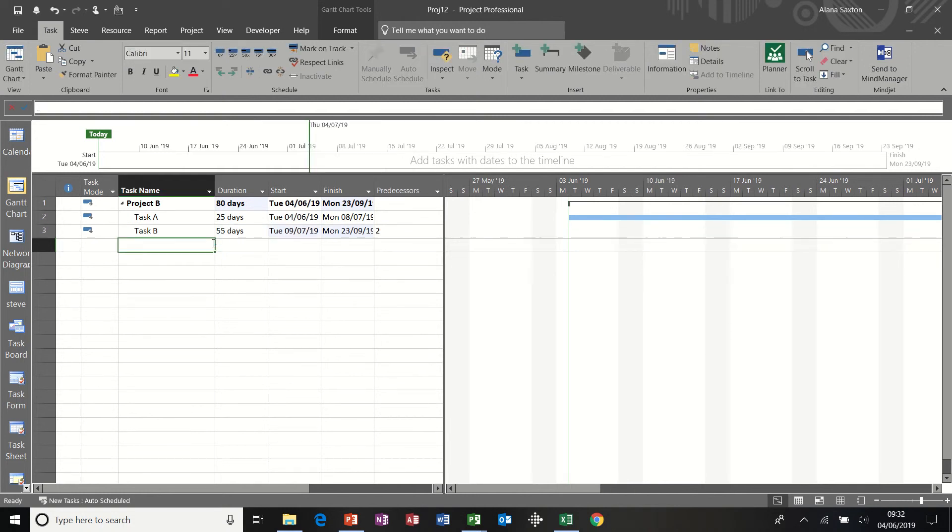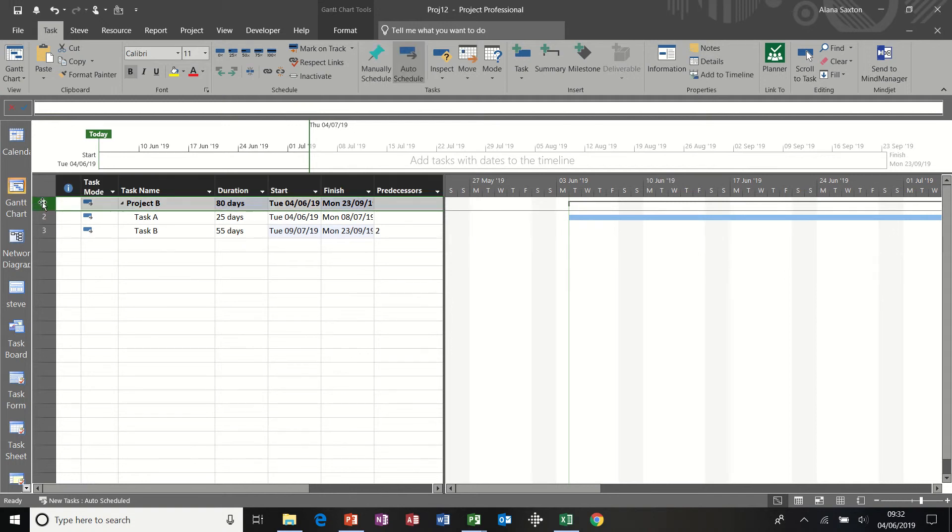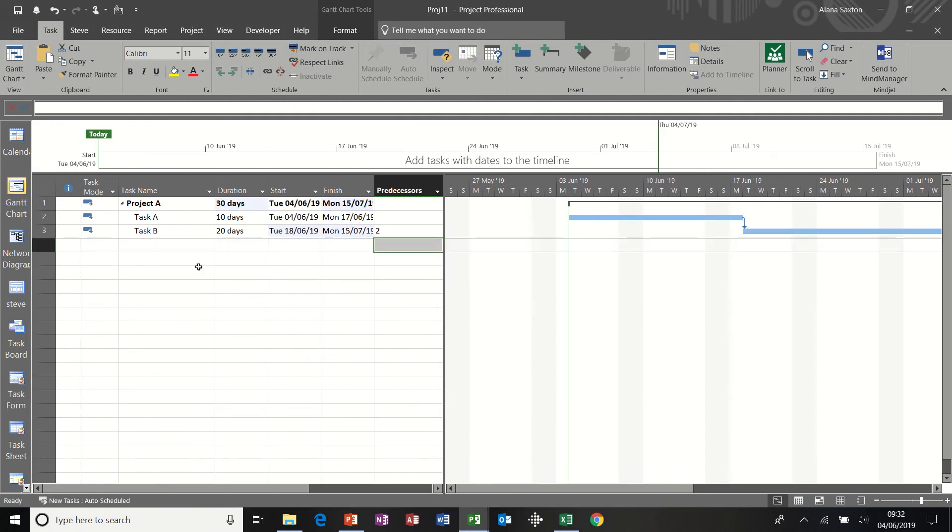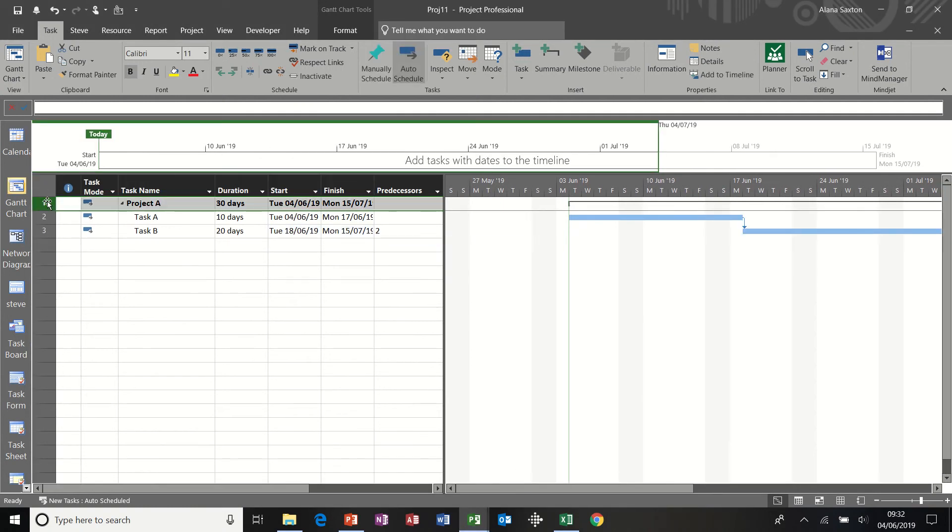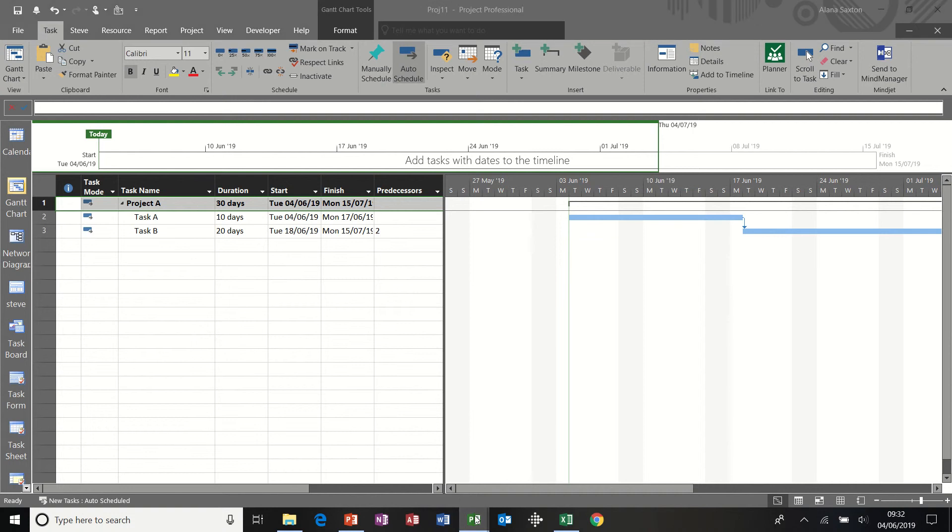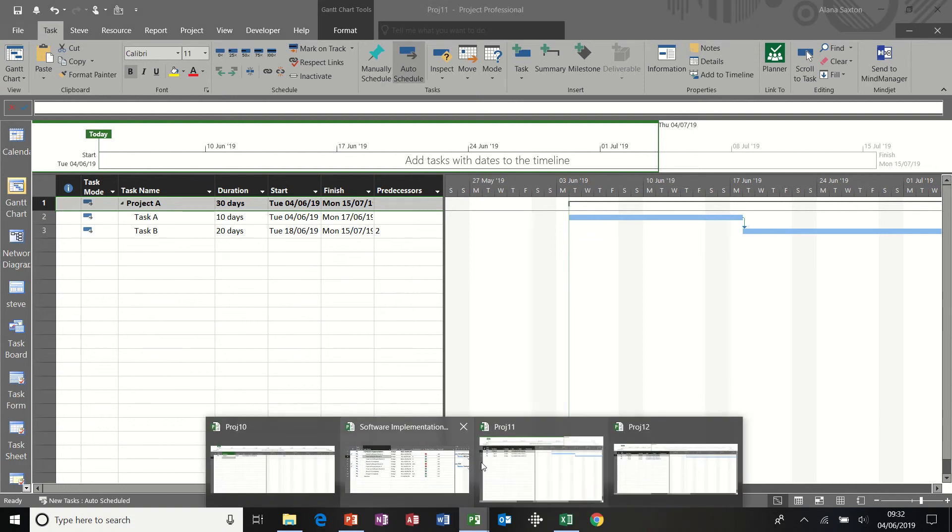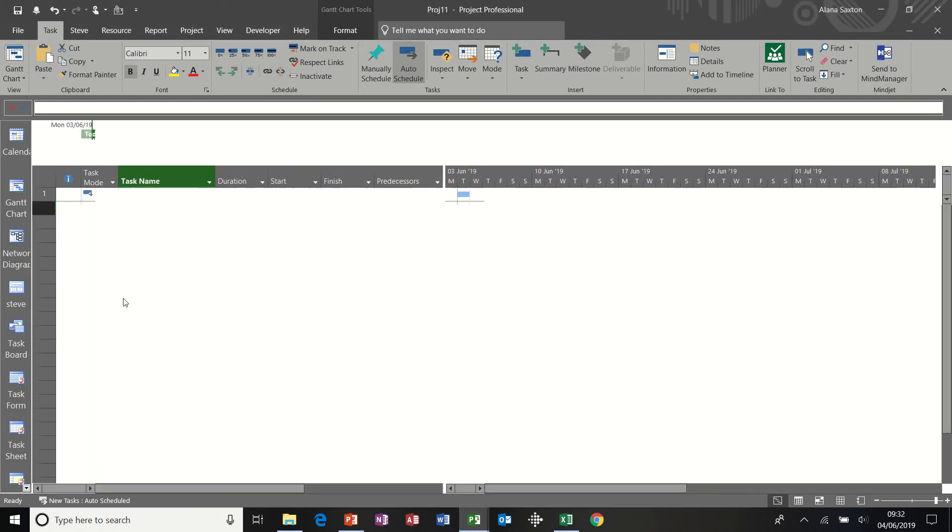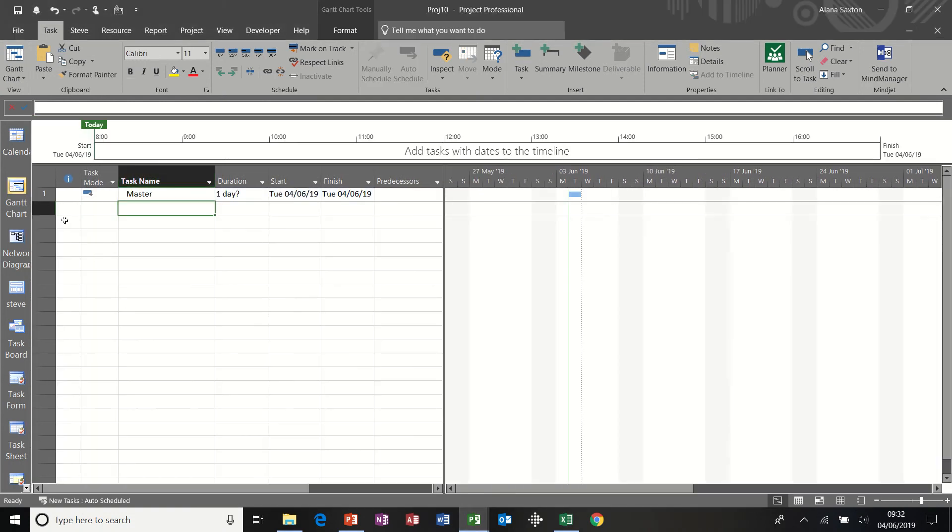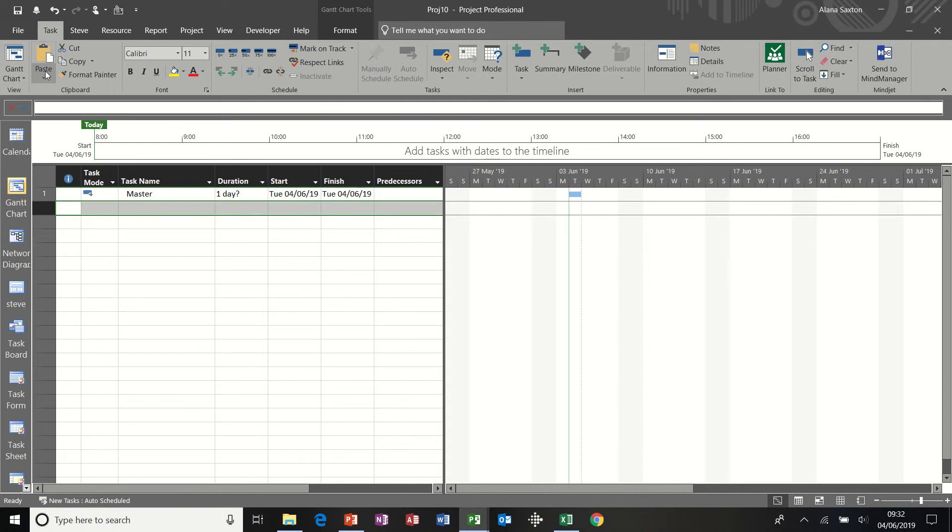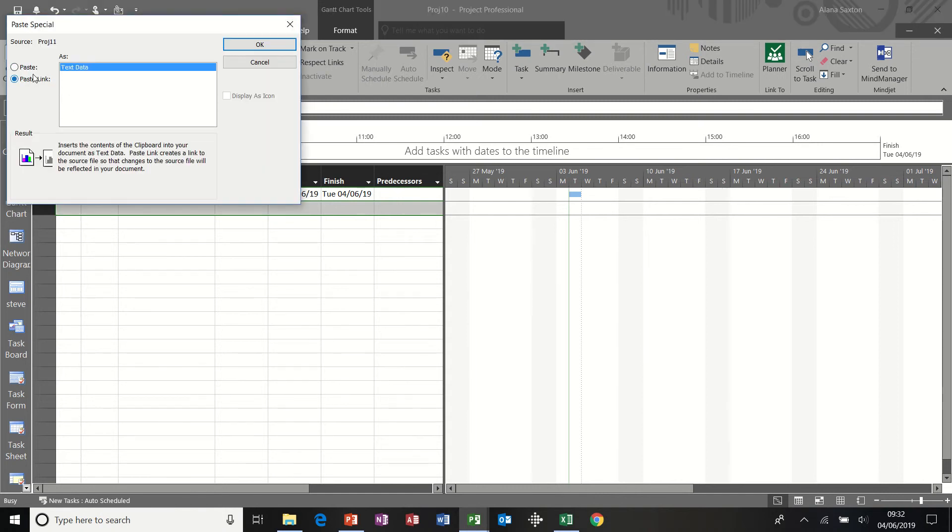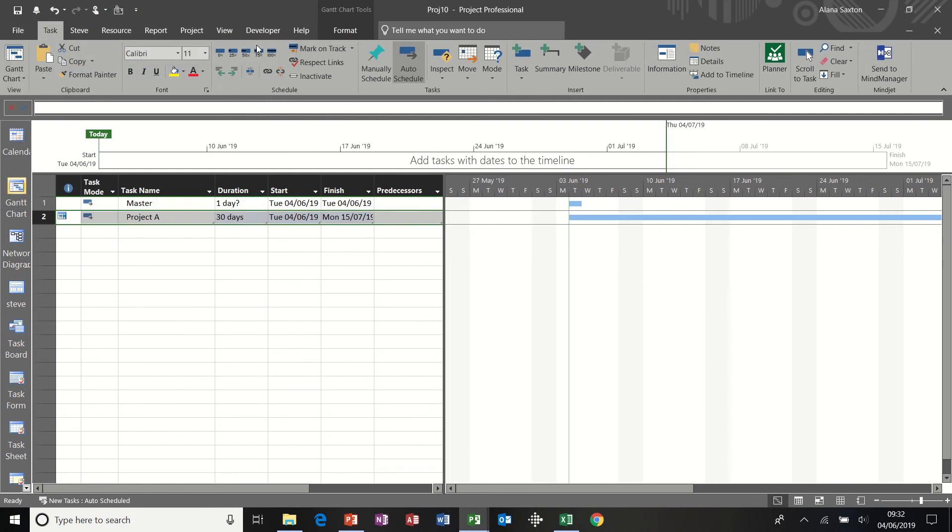Now I want to bring the summary tasks into the master file. So highlighting the top one. In fact, I'll do Project A first. So it's in order. Project A. Highlight. Copy. Go back to the master file down the bottom there. Highlight the row. Paste. Paste Special. Paste Link. Remember that's the key part. OK.